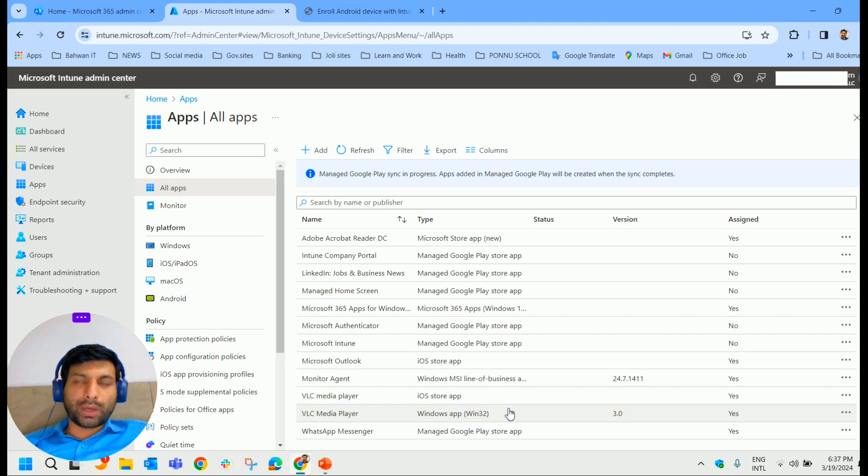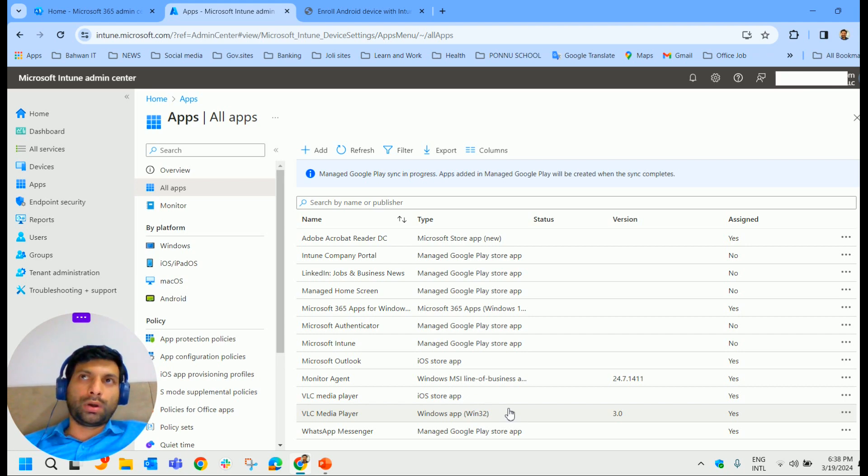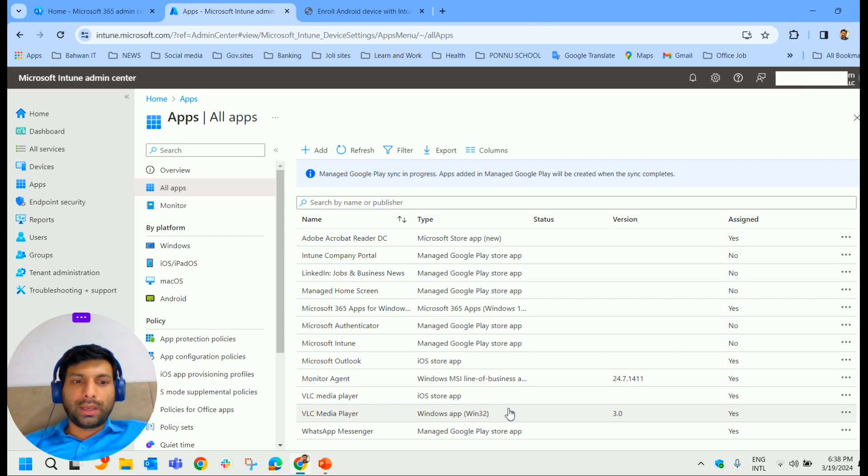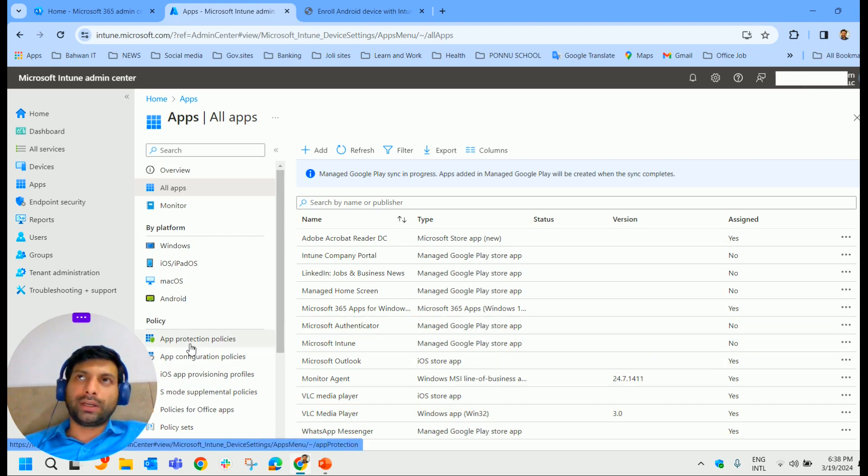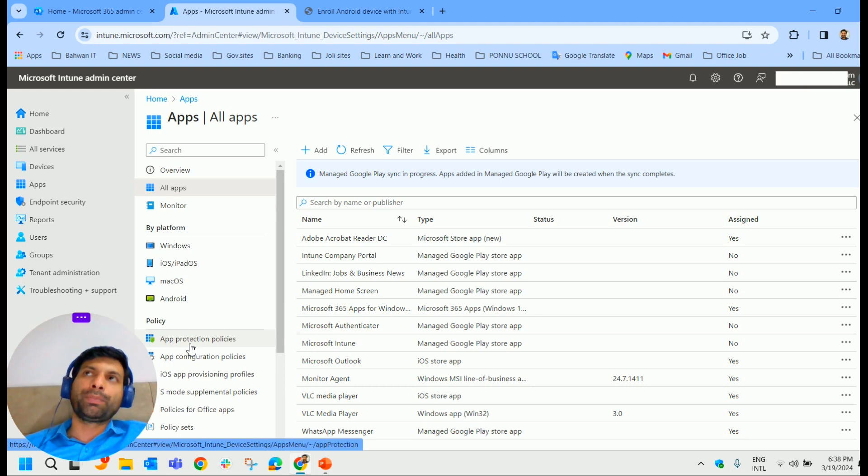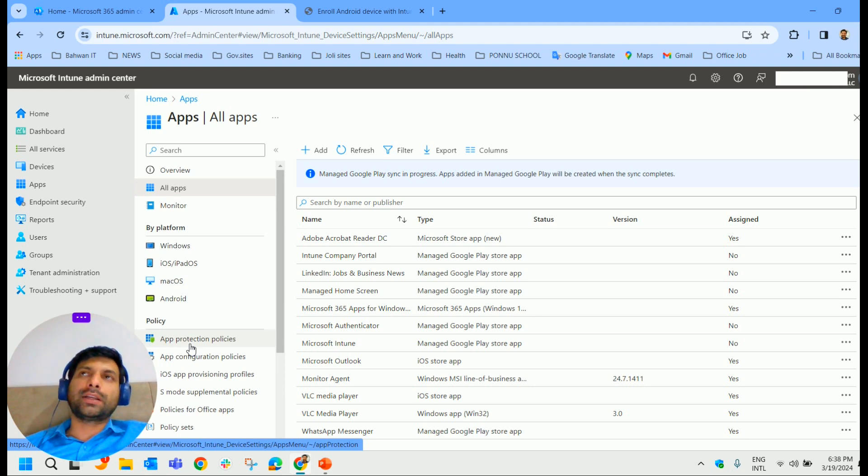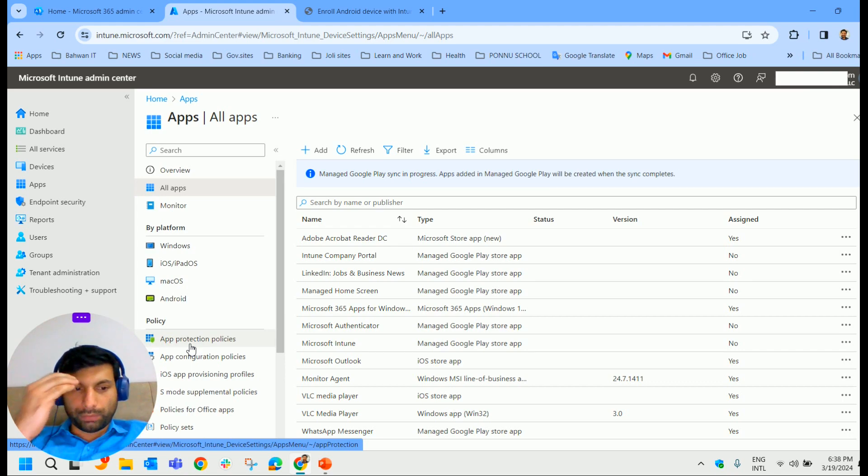So that's an overview of how we can deploy store apps to all the different platforms. In the next session, we will learn how we can protect the applications that are pushed to the mobile devices. So that we can see in the next video. Till then, goodbye.